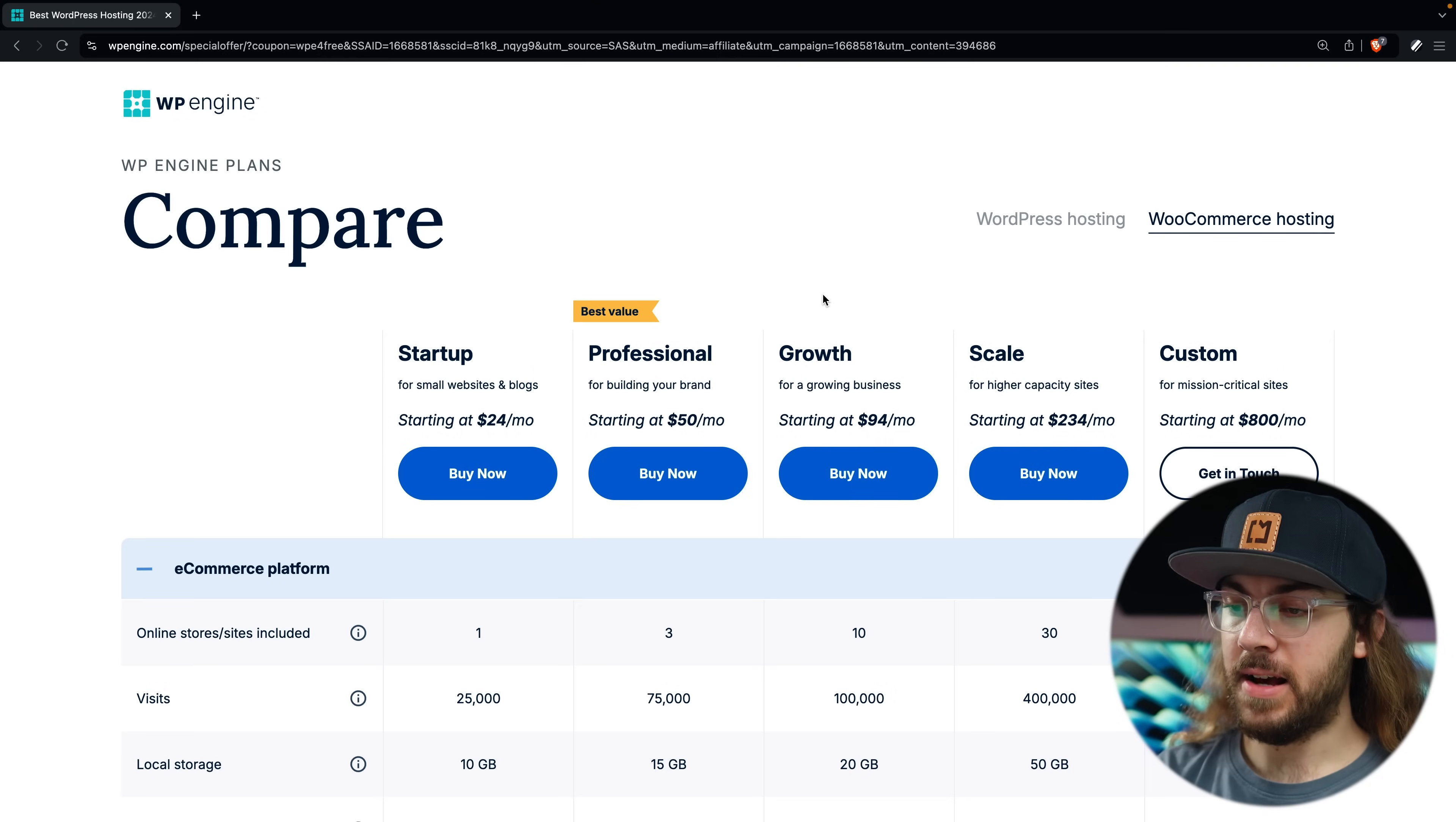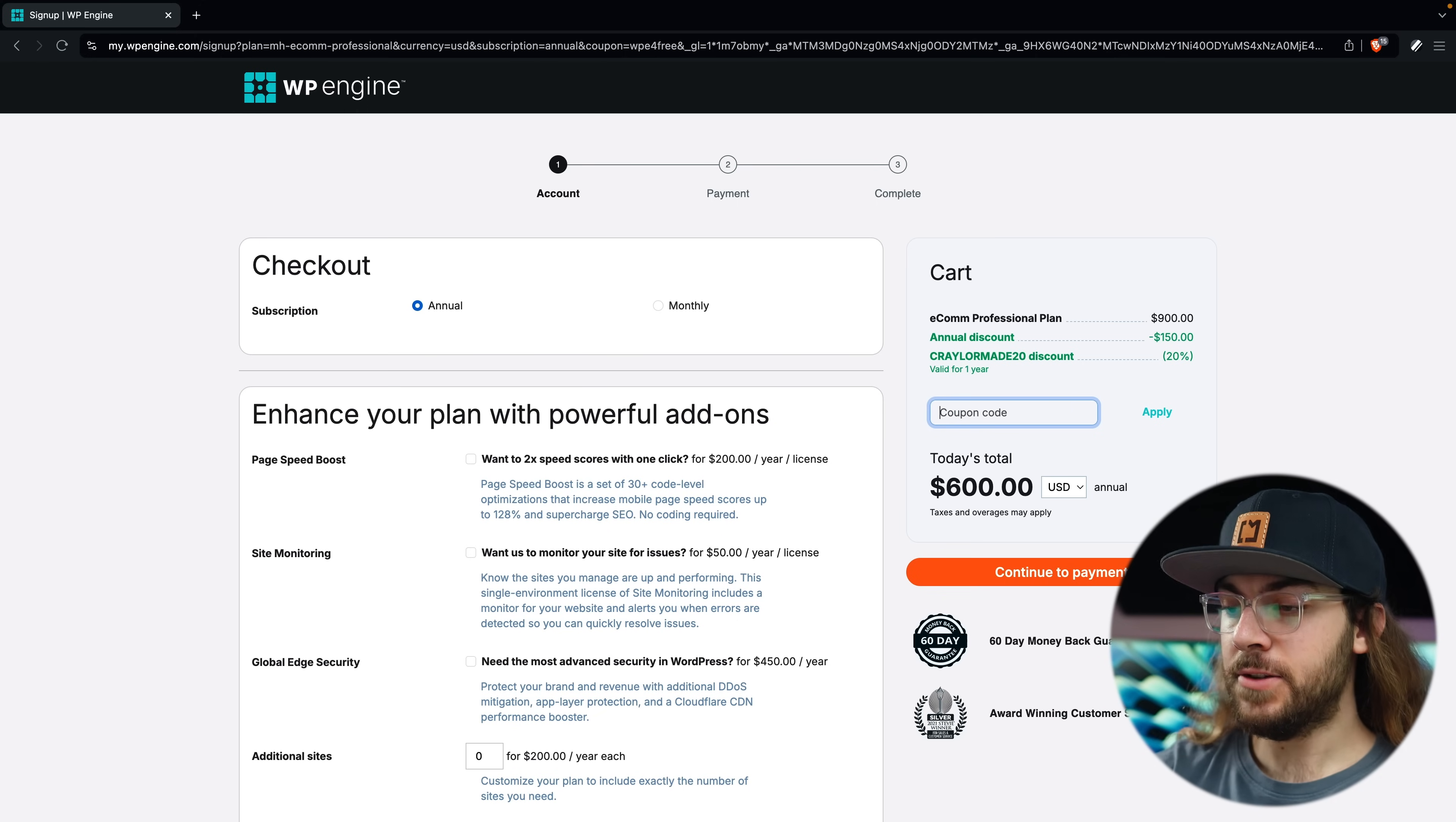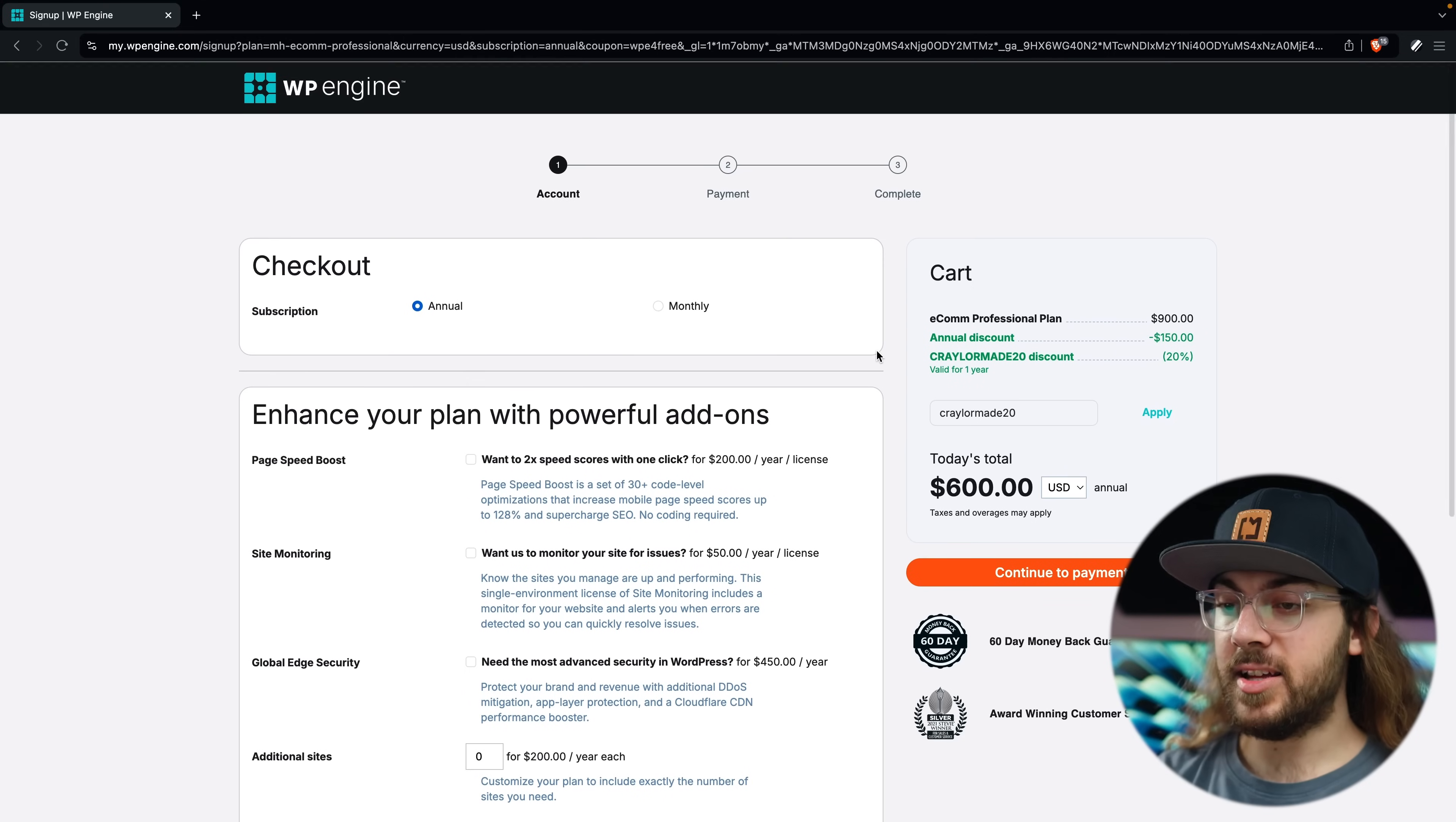With that being said, I'm going to go with the professional plan so I can show you instant store search in a later episode. On the checkout page, be sure to enter promo code CRAYLERMADE20 for an additional 20% off. Right now, that works out to four months free with an annual plan.